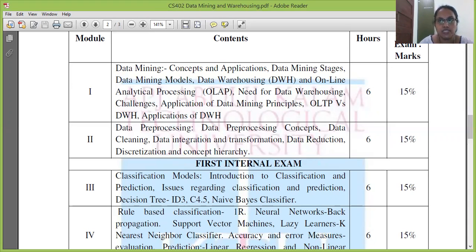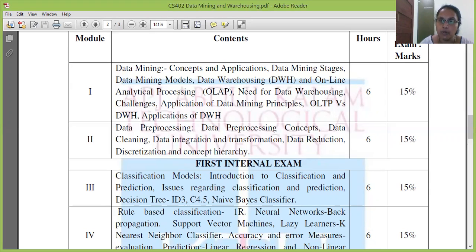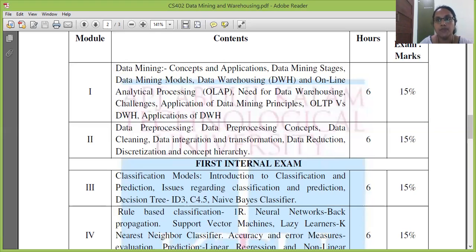The second module is data pre-processing: feature extraction, preparation, data warehousing, data integration and transformation. The five main concepts of data pre-processing are data cleaning, integration, transformation, reduction, and discretization and concept hierarchy. Discretization and concept hierarchy are quite distinct topics in this module.